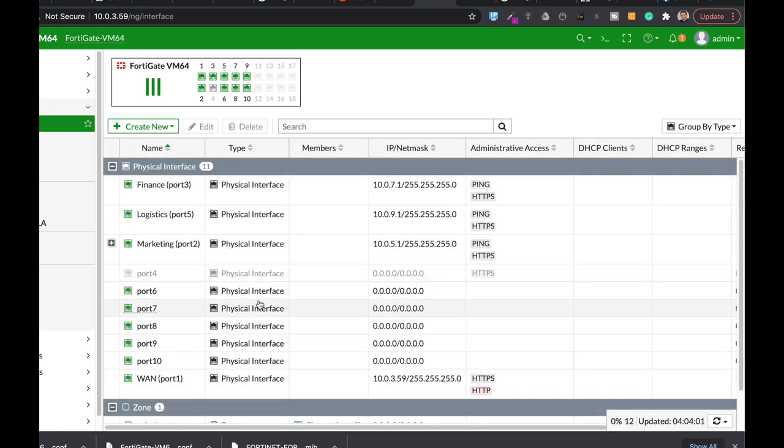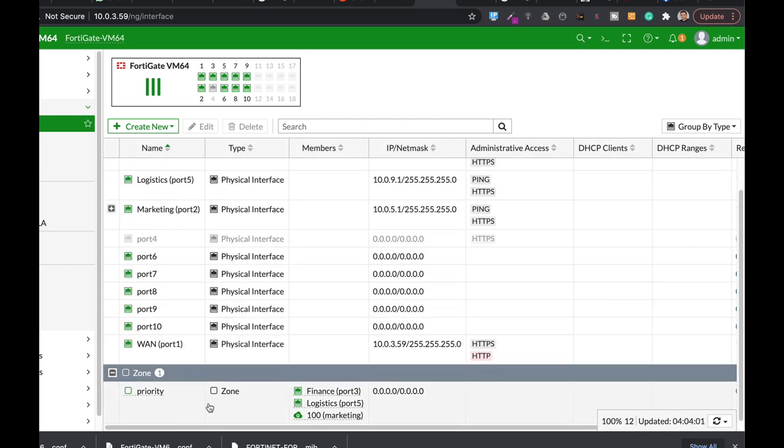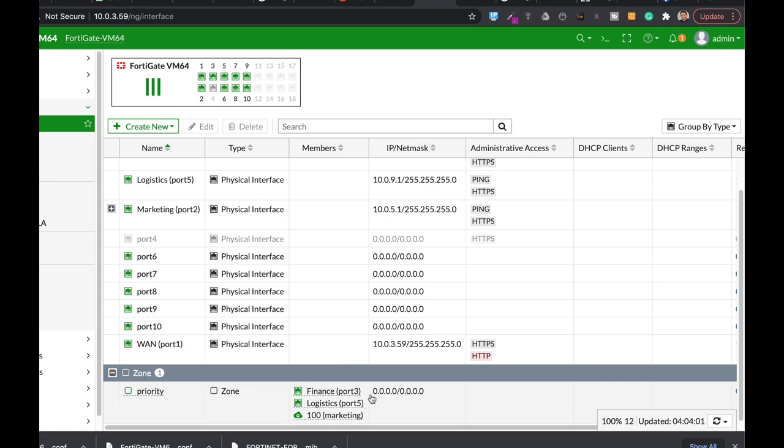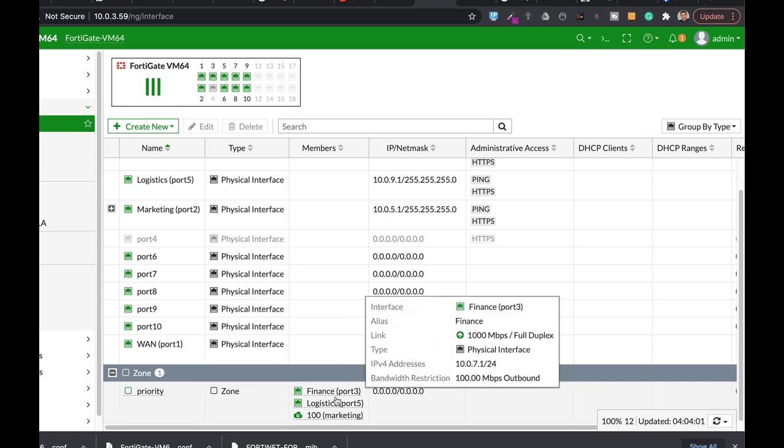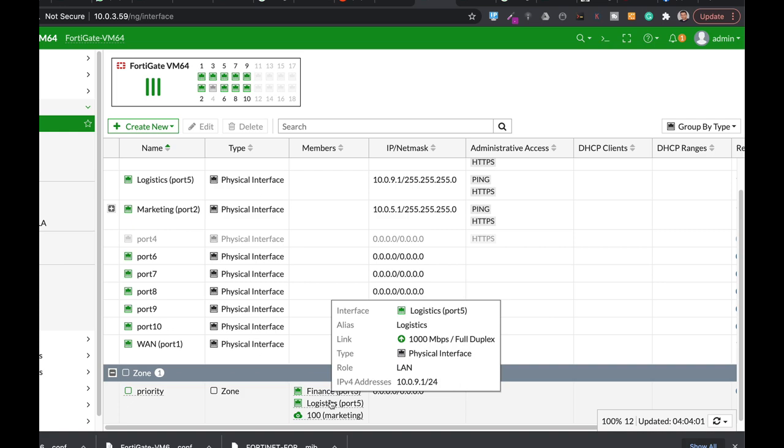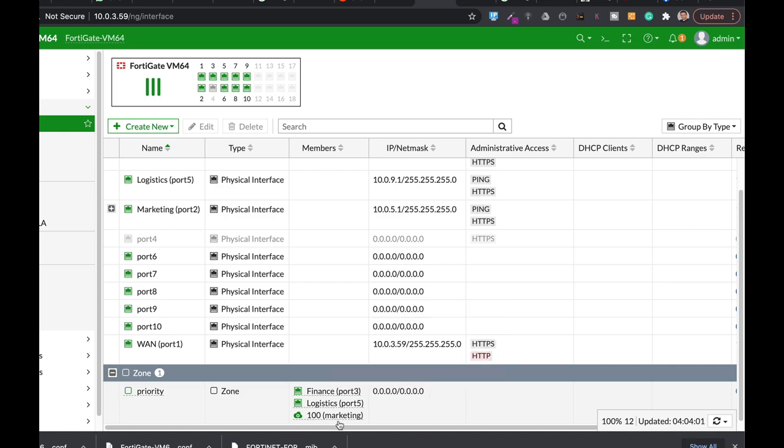We have the zone at the bottom of the page. The zone name is priority, and it includes two physical interfaces and one virtual interface. Alright, now let's just create a policy.